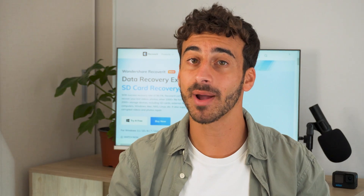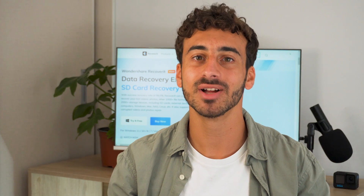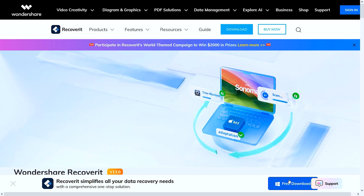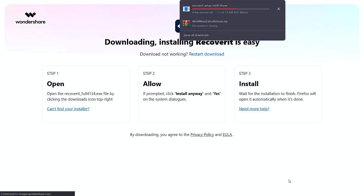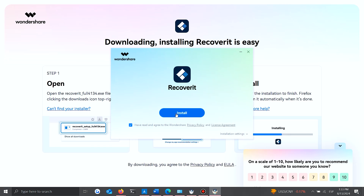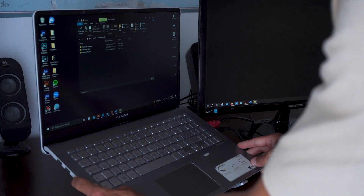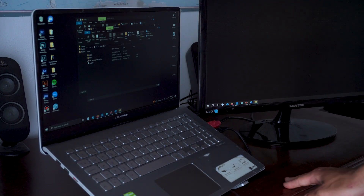If you have tried all these methods and are still unable to find the file you are looking for, then no need to worry. Recoverit by Wondershare is the perfect tool to fix your corrupted SD cards and also recover all its data. Let's first download and install the software on your computer, then connect your SD card and make sure your system recognizes it.